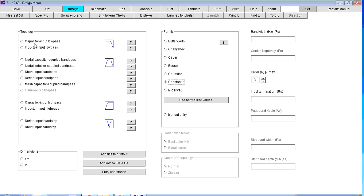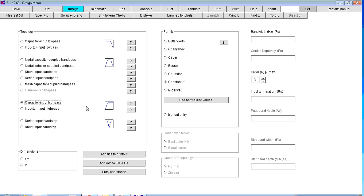And then if you're doing low pass, you're going to choose capacitor input low pass and that will be a pi type design. If you're going to do a high pass, you'll choose again capacitor input and that will be a T type. For this example, I'm going to build a capacitor input high pass. So it'll be a T type design, constant K.